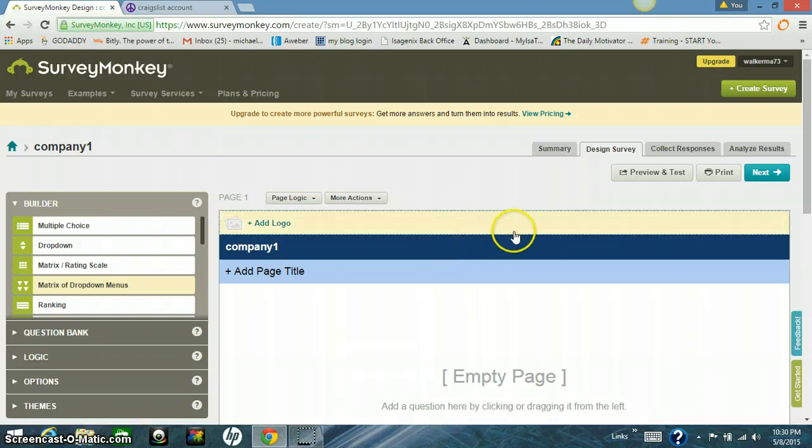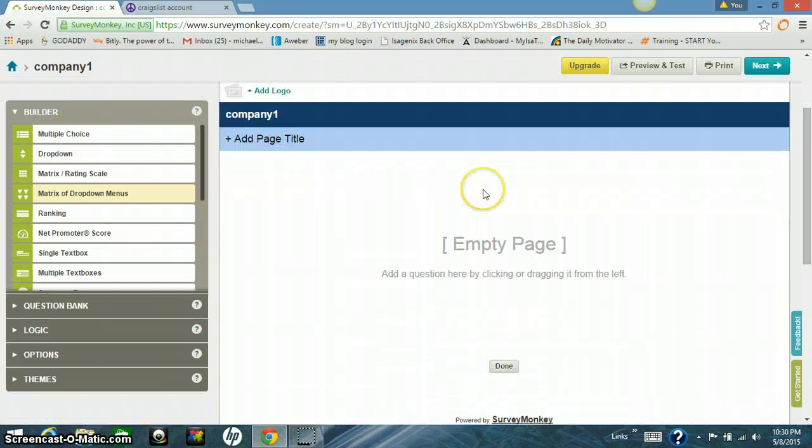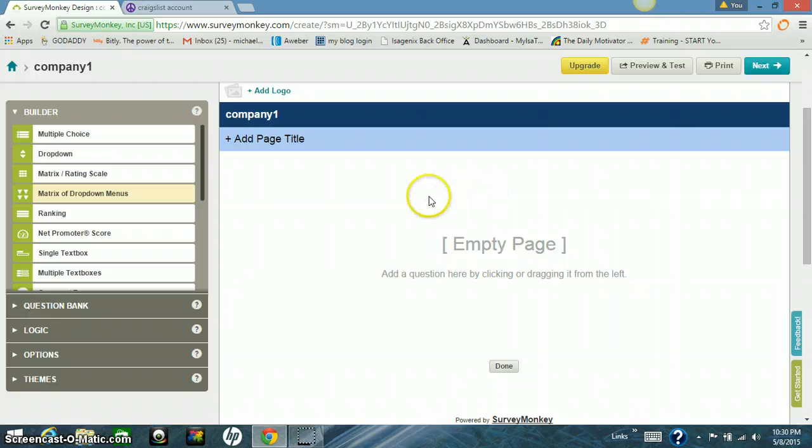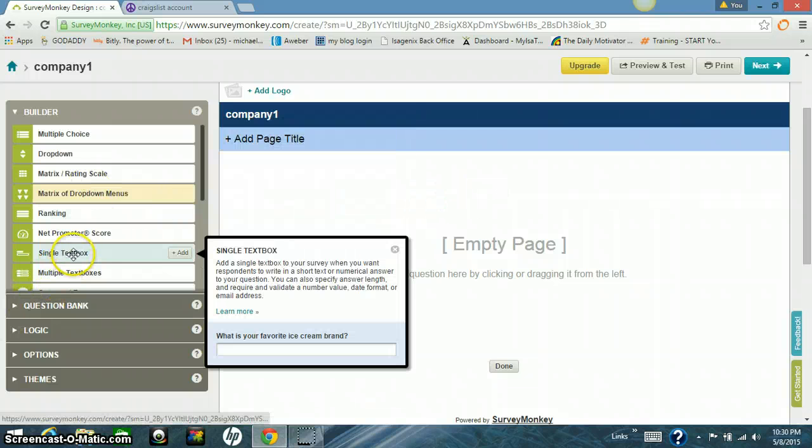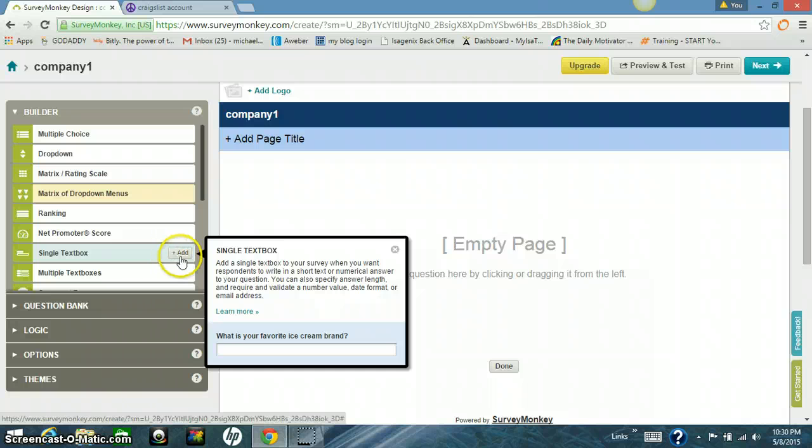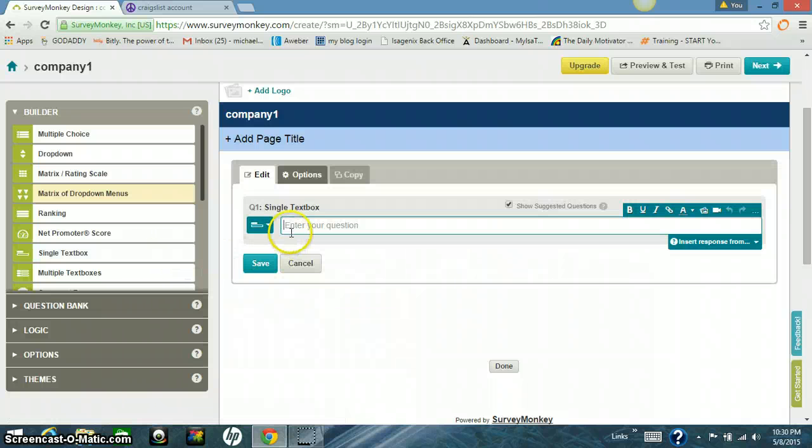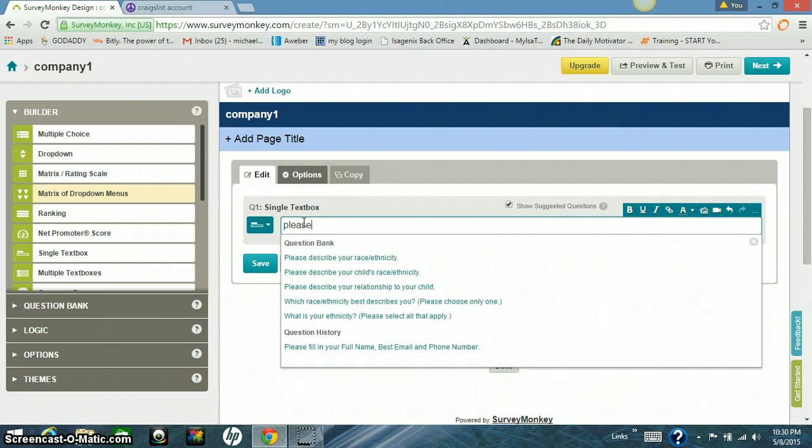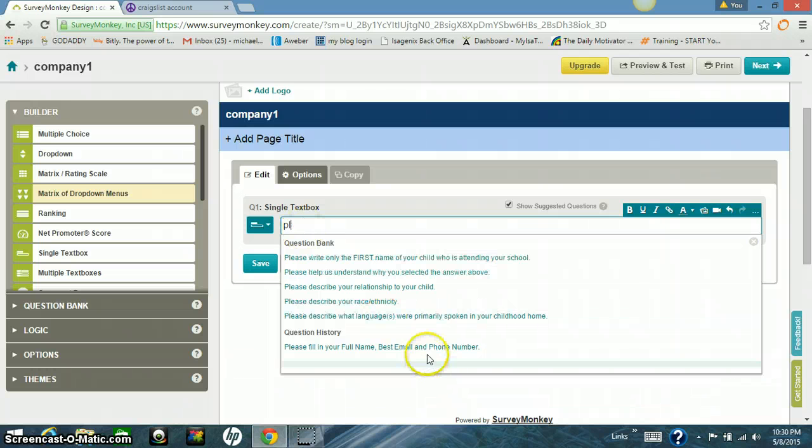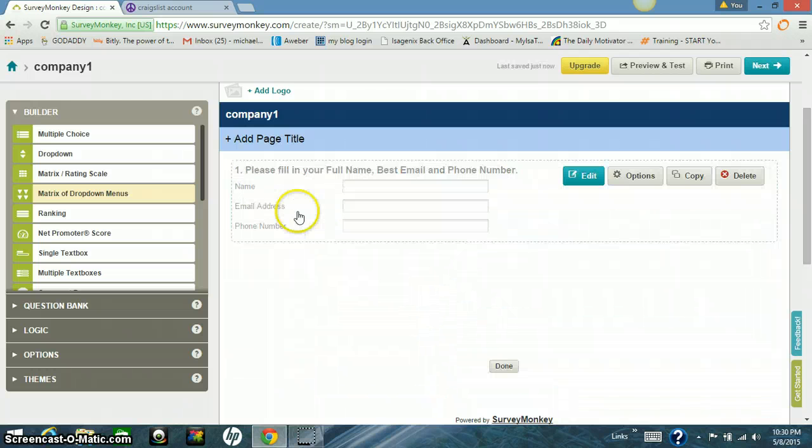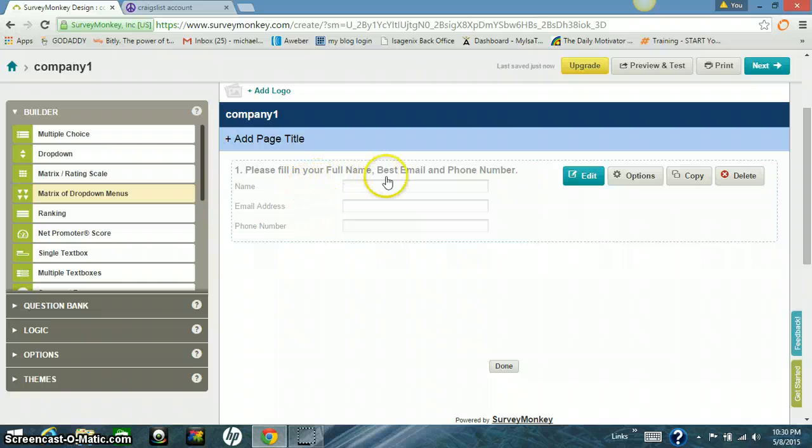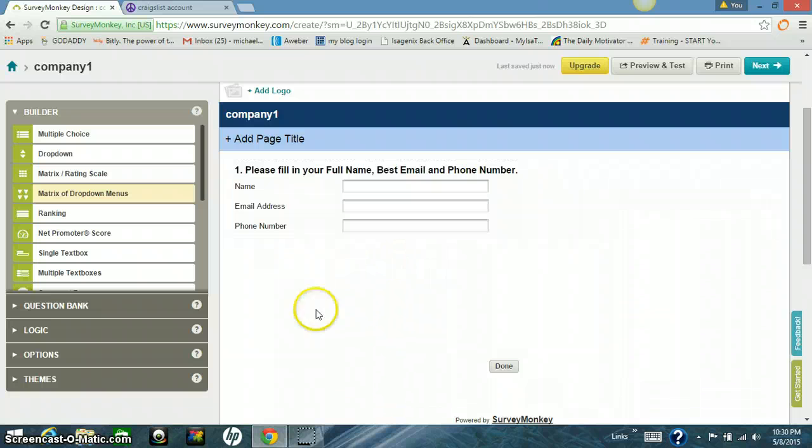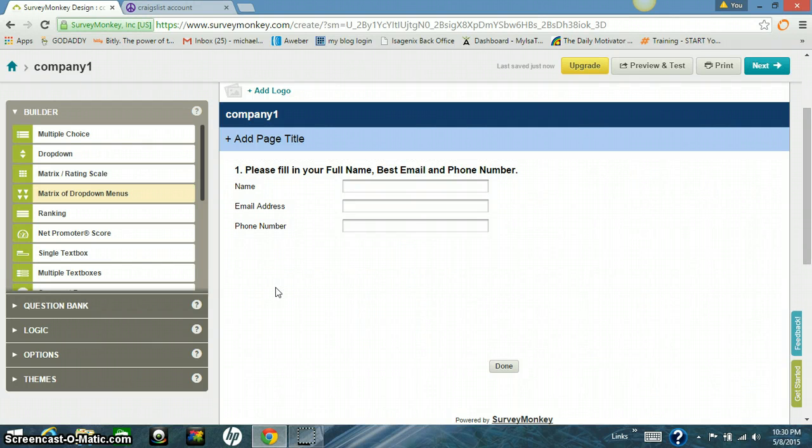Now you want to build your questionnaire. You want to build it for people that are going to be responding. So what I do is I go to single text box, click add into your question. So what I'm going to do is I'm going to go in here. And this is my very first question. Please fill in your full name. I want their email and I want their phone number. And that's what I want them to do. I want them to tell me what their information. That way I can get in touch with them.